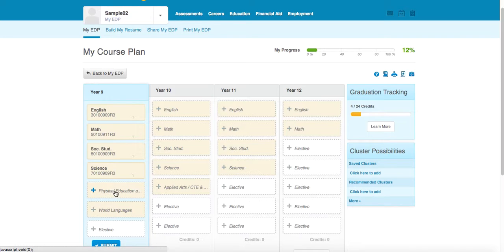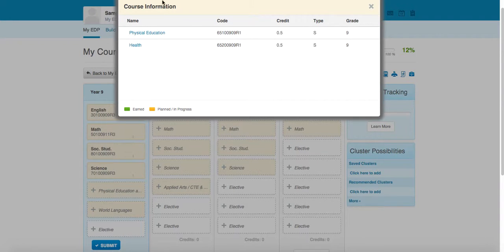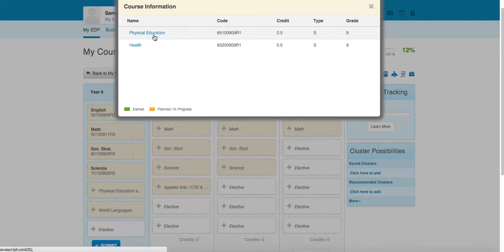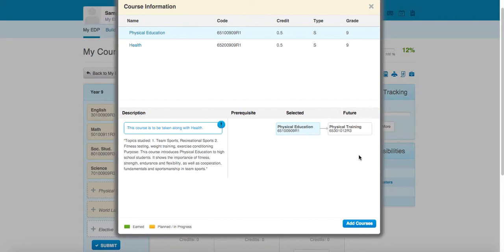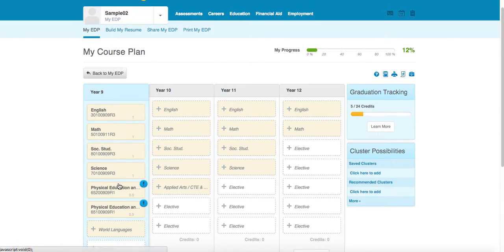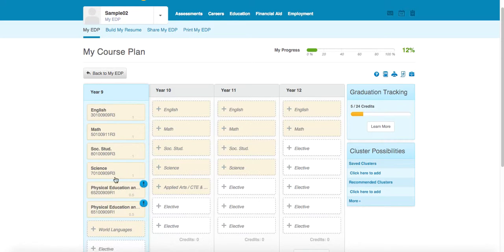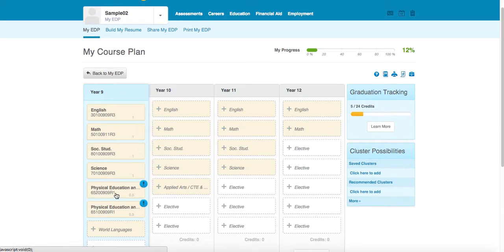This was a unique one. In ninth grade, PE and health are taken together. They're each half credit classes. You take one one semester and the other the second semester. So by selecting either one, you're going to find that these two half credit classes are tied together. And so if we select PE, it'll give you this note, the course is to be taken along with health. So if we add that, you'll notice something unique happens. We see it show up twice. Well, that's because one of these is health and the other is physical education or PE. Because they're co-requisites, it's already set up. So if you add either one, the other one will show up in your plan and you have one full credit between the two of them.